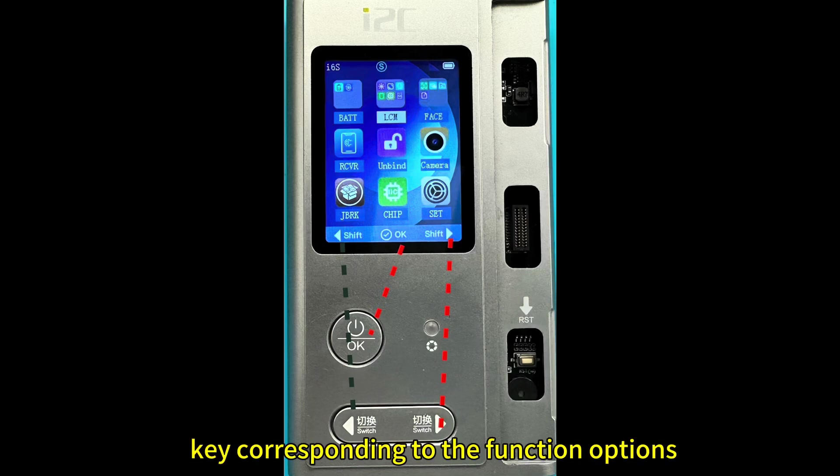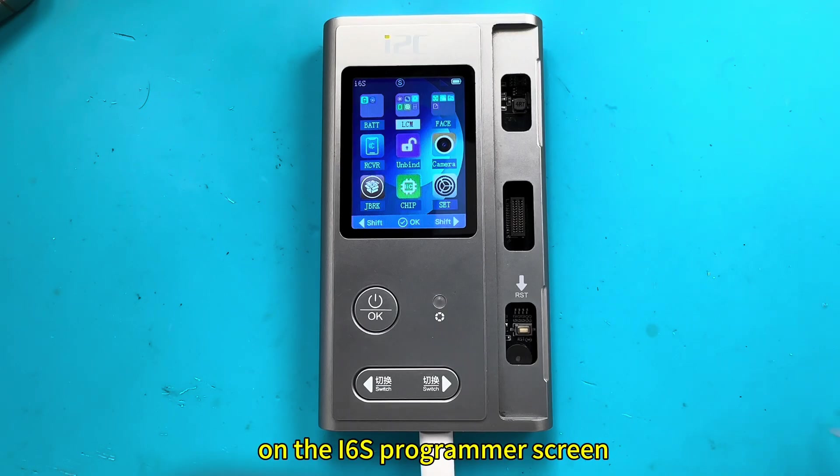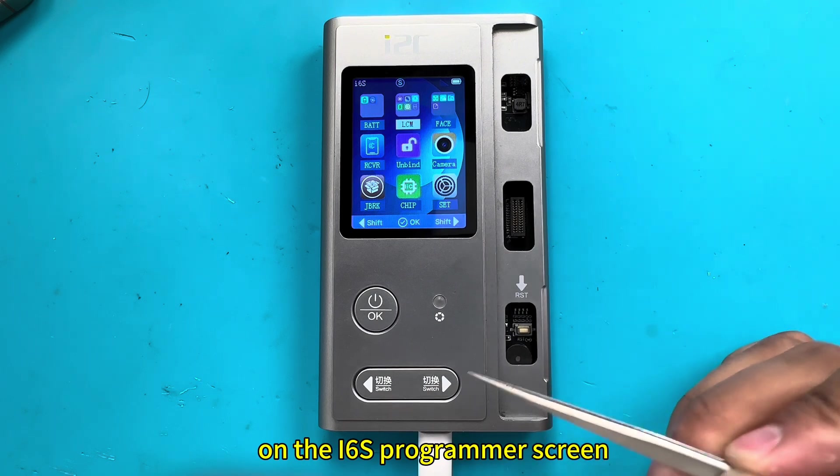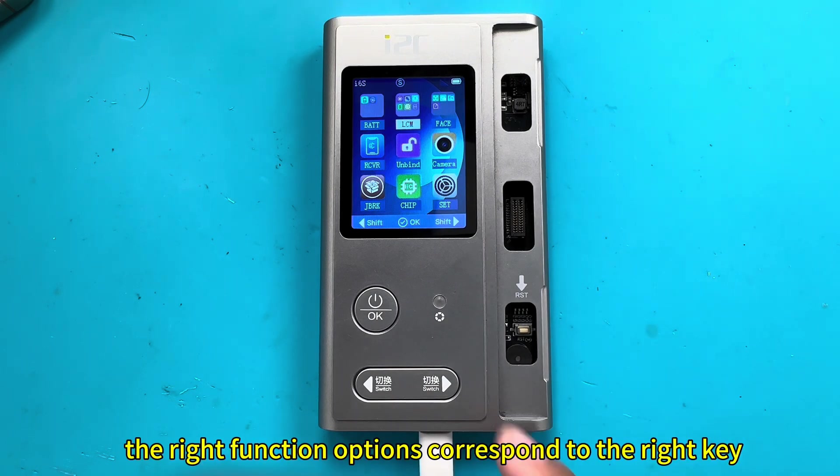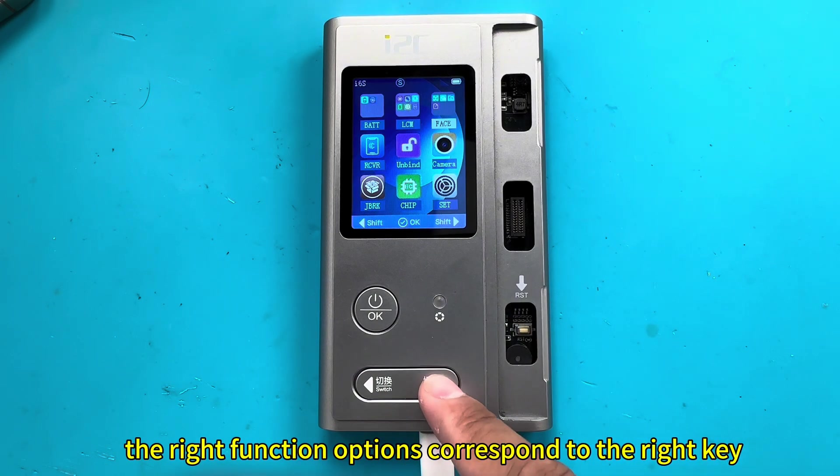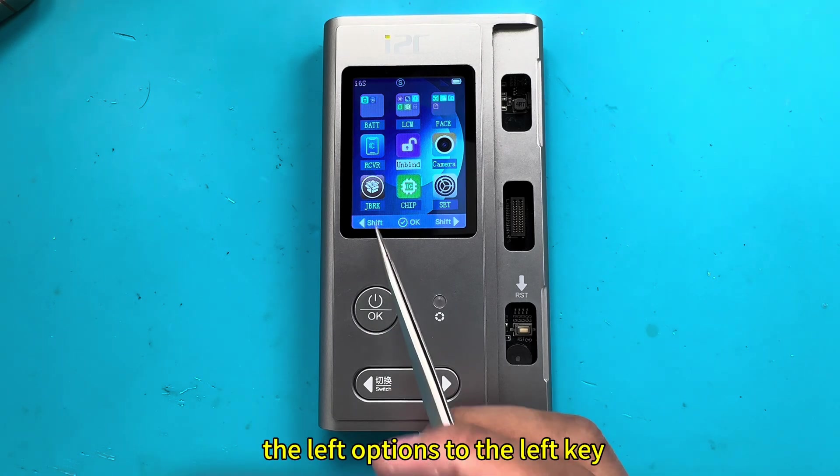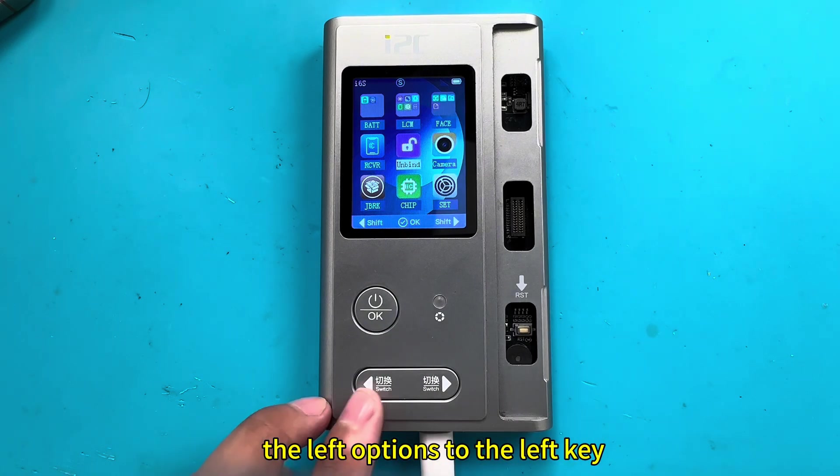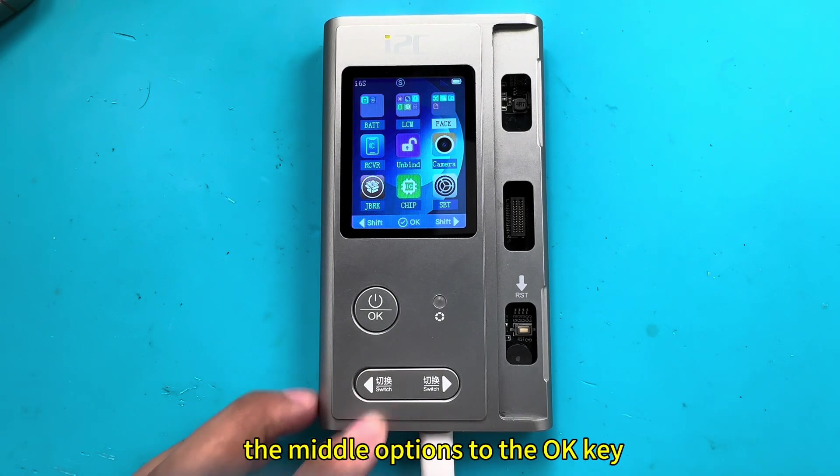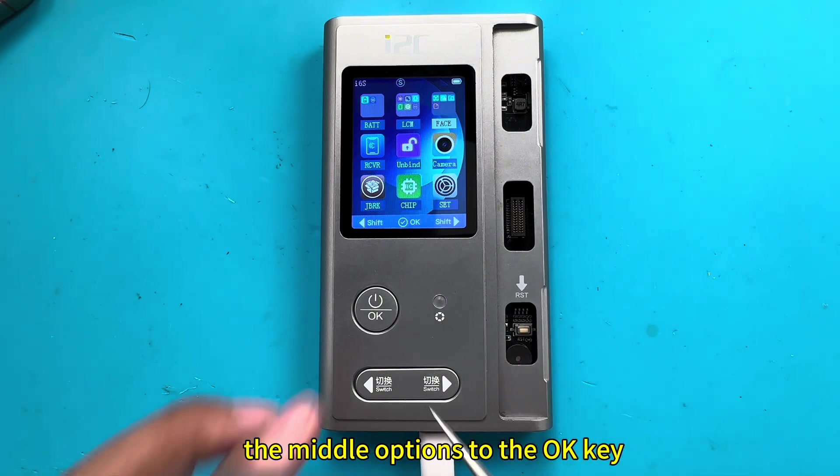Key corresponding to the function options on the i6s program screen. The right function options correspond to the right key. The left options to the left key. The middle options to the OK key.